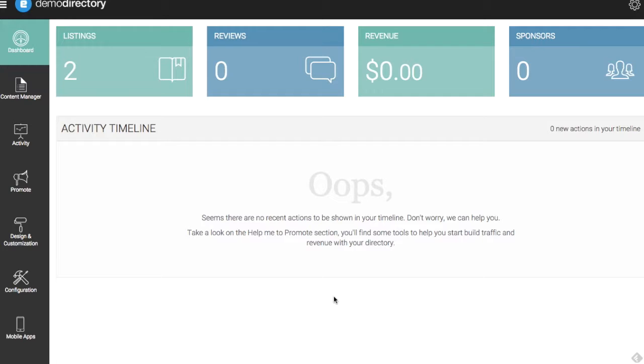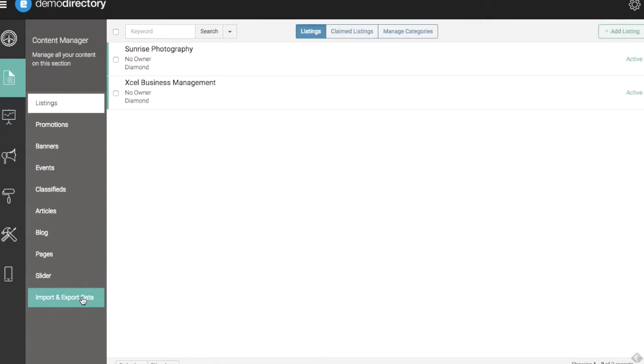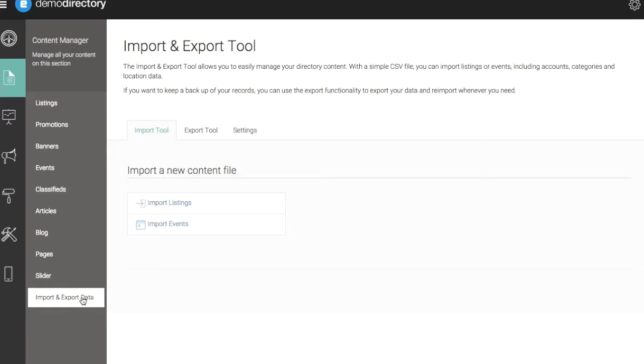Let's review how to do that. To get started, we're going to go to our Content Manager. This is where all of our content is going to be managed. Towards the bottom here we have an Import and Export Data feature. I'm going to click on that.